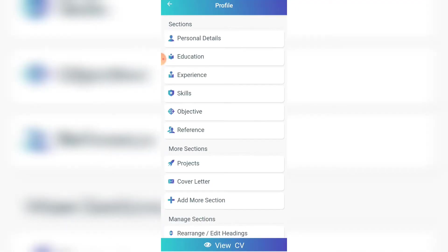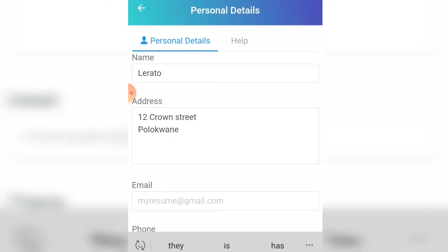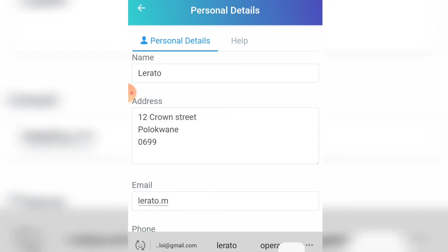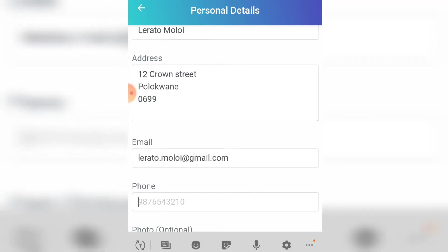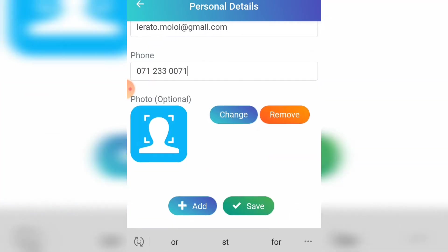Start by adding your personal details. Click on 'Personal Details' and then start adding your name, your address, your email, your phone number, and all the other details. I'm going to show you an example now.